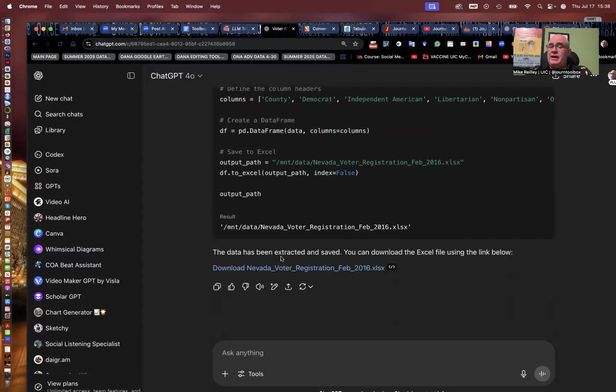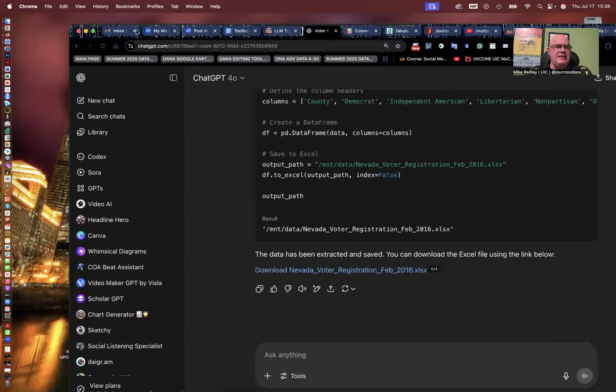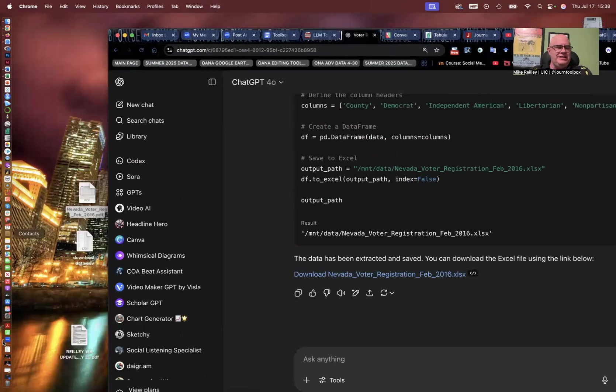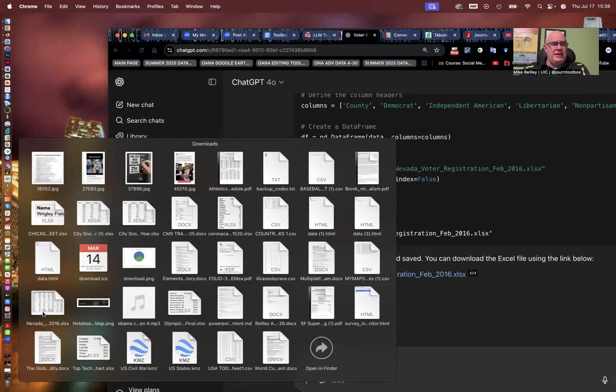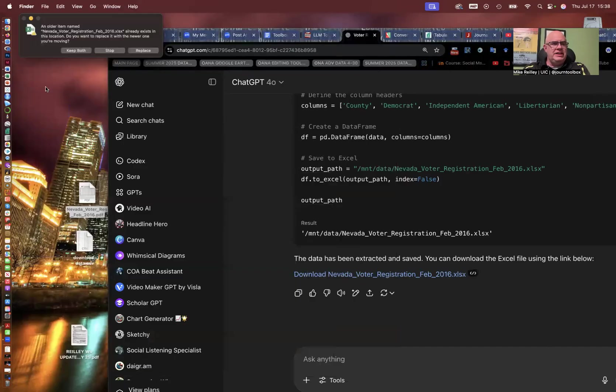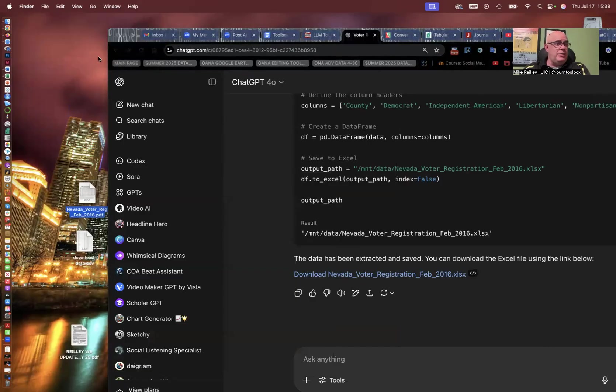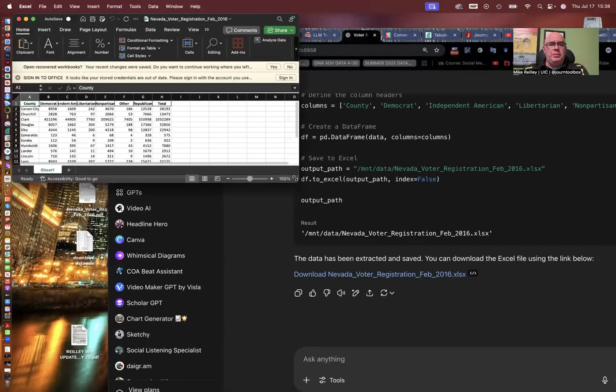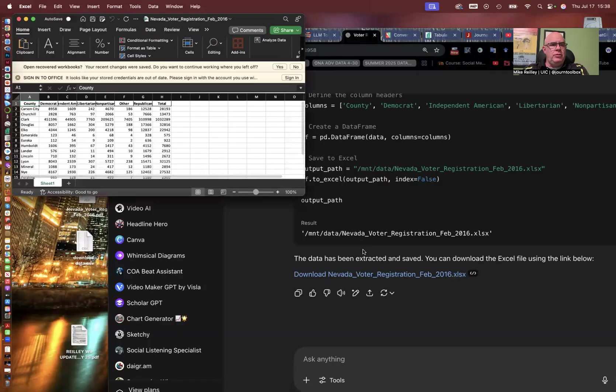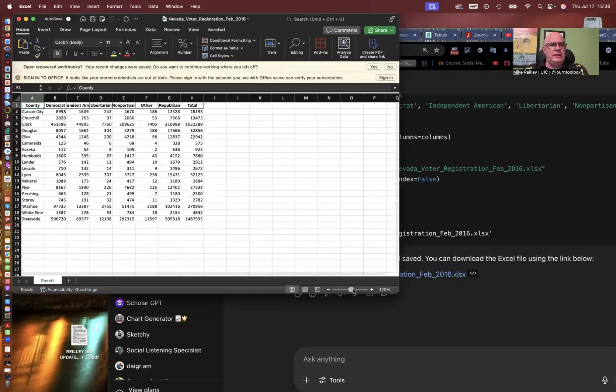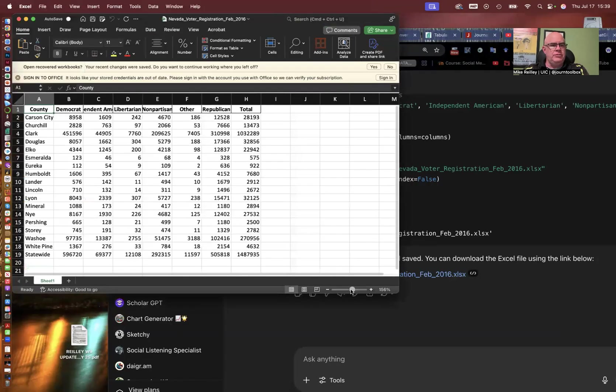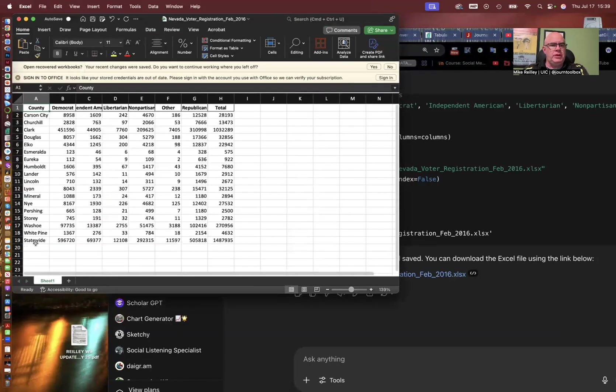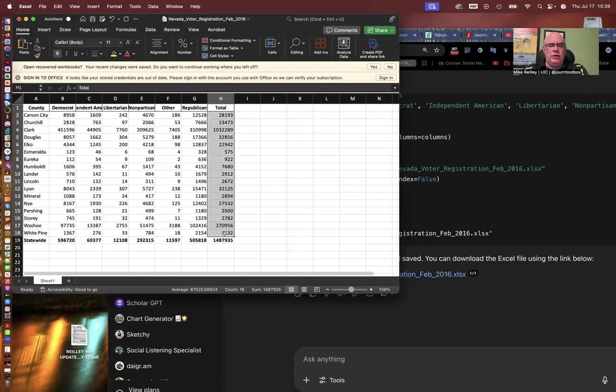And so the data has been extracted and saved. You can download the Excel file using the link below. So I'll hit that download file. And hopefully it extracted it and did a good job. We'll open it up and see. You never quite know. And there it is, the Nevada voter registration. And I'll replace it because I'd done one yesterday too. So I went ahead and replaced it so you can see the new one. And there I opened it up and lo and behold, I've got a nice clean data set here. Look at that. Only the data and has the columns, appropriate columns in it.